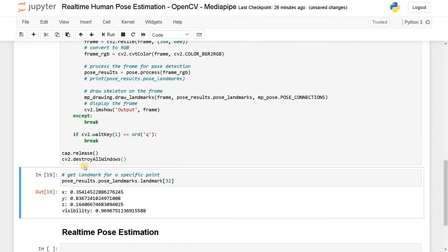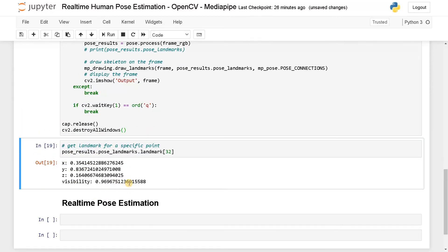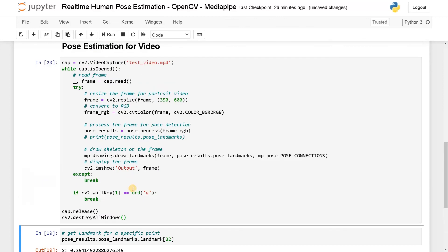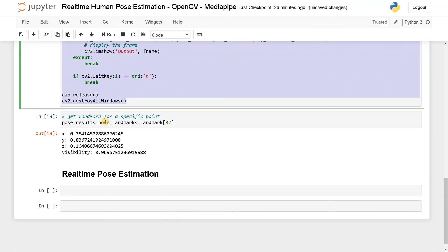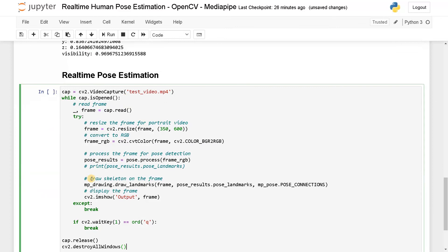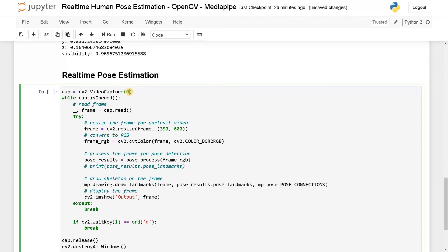Now we will do the same thing for real-time pose estimation. Just copy everything, paste it here. Instead of a video, you just have to set a number, that will be zero. So if you have multiple webcams, you have to set some number accordingly. Zero means it's the default device. If you have multiple webcams, you can also go for one or two. But I guess most of you guys will have one webcam, so just specify zero.